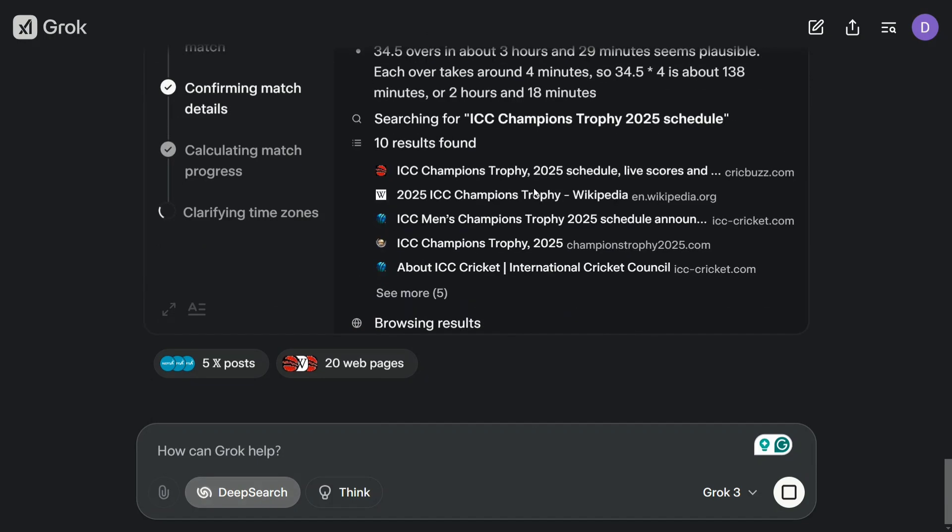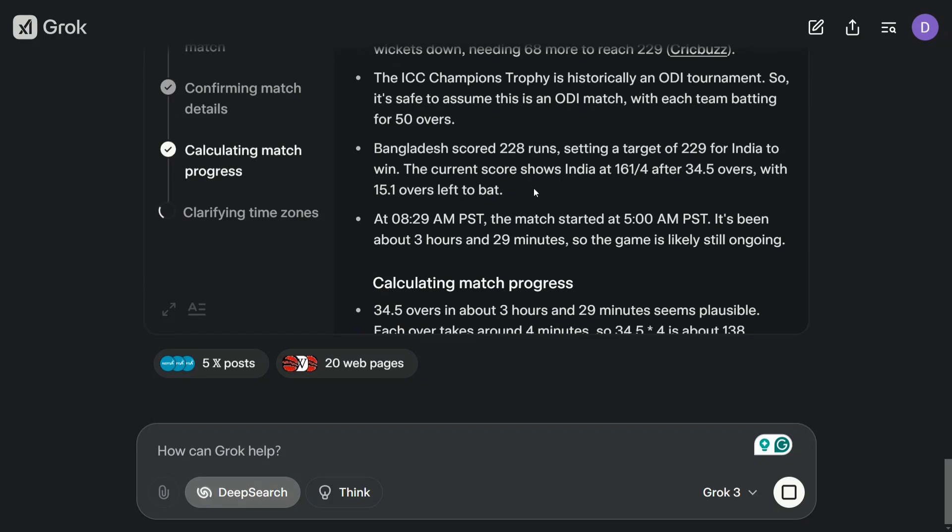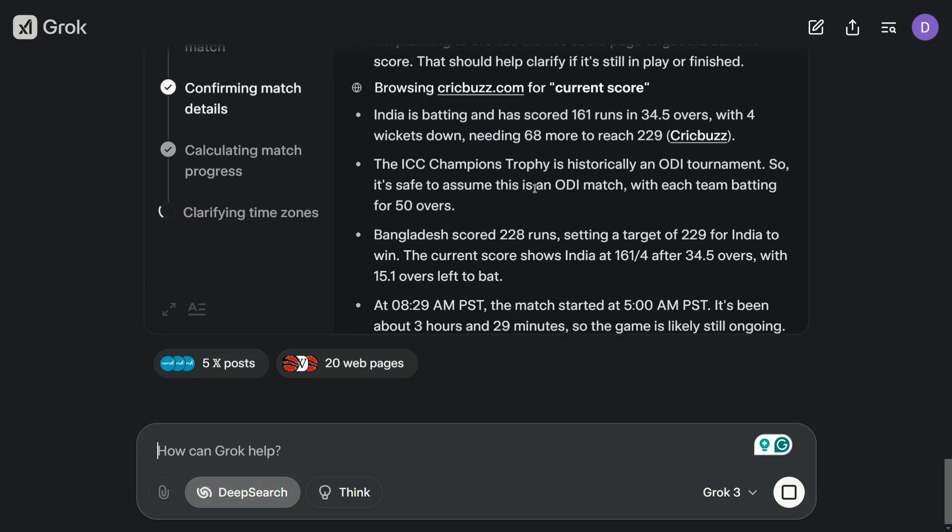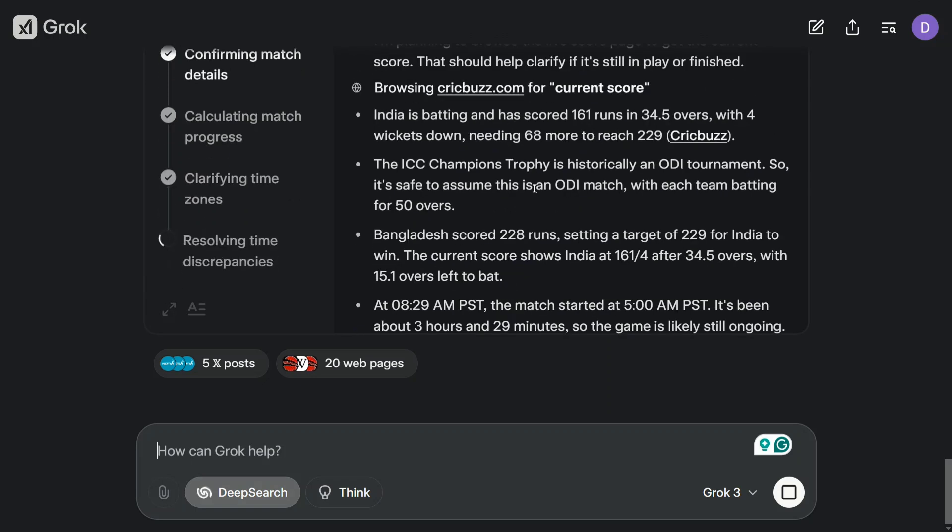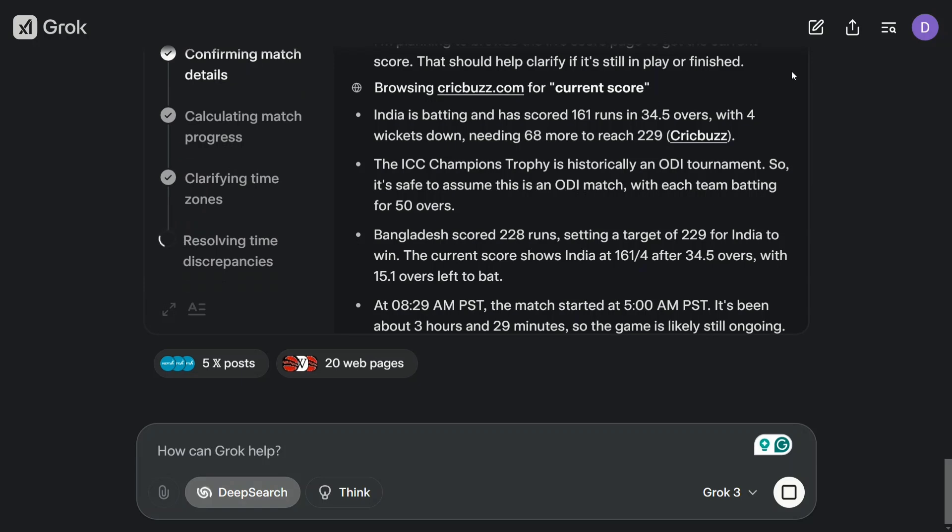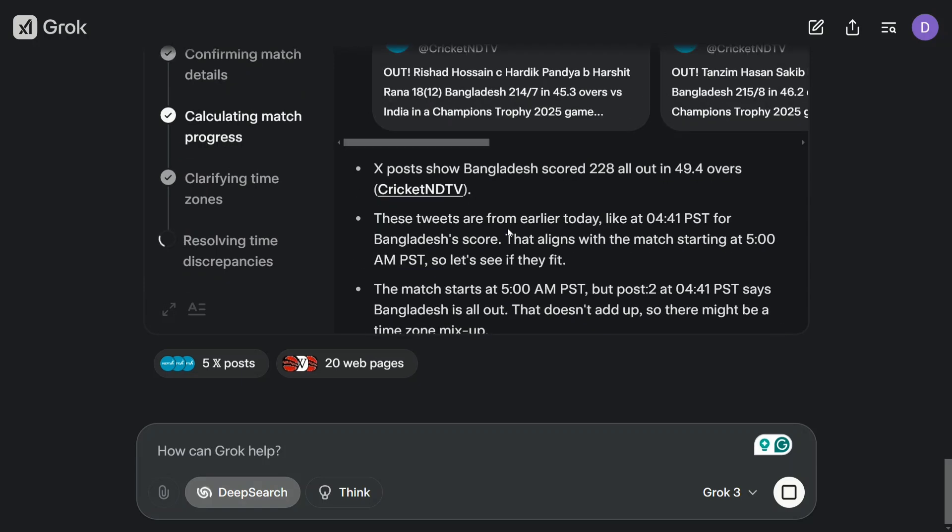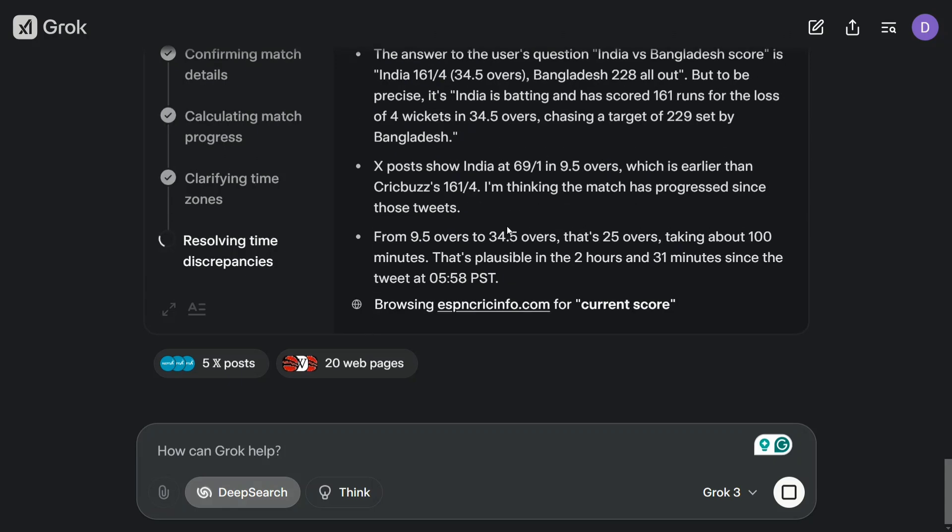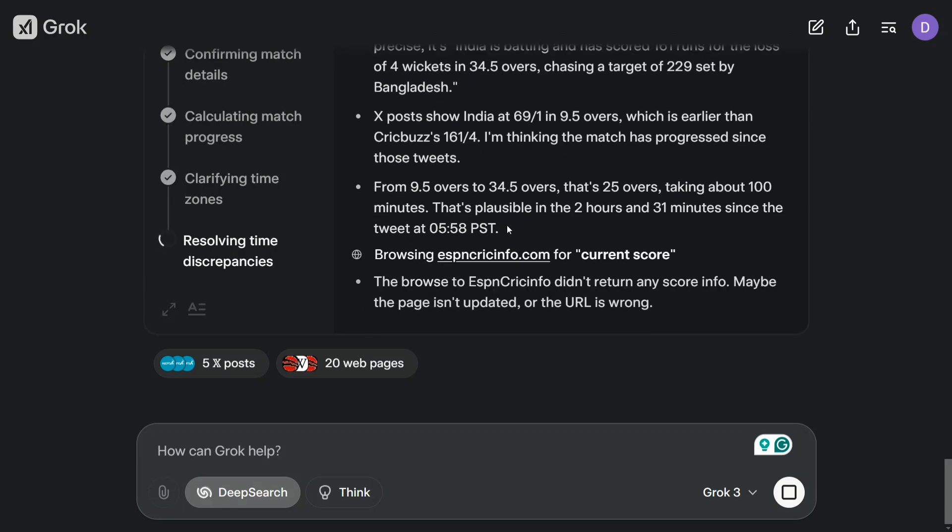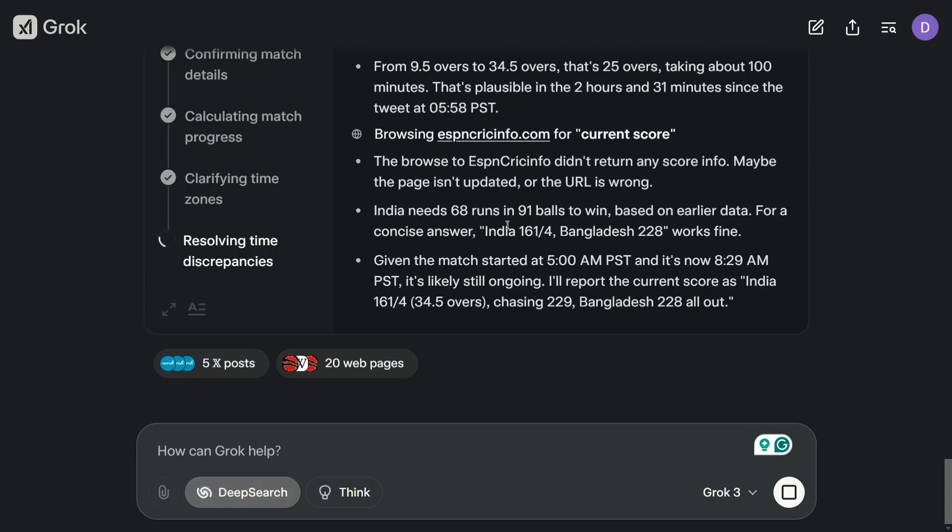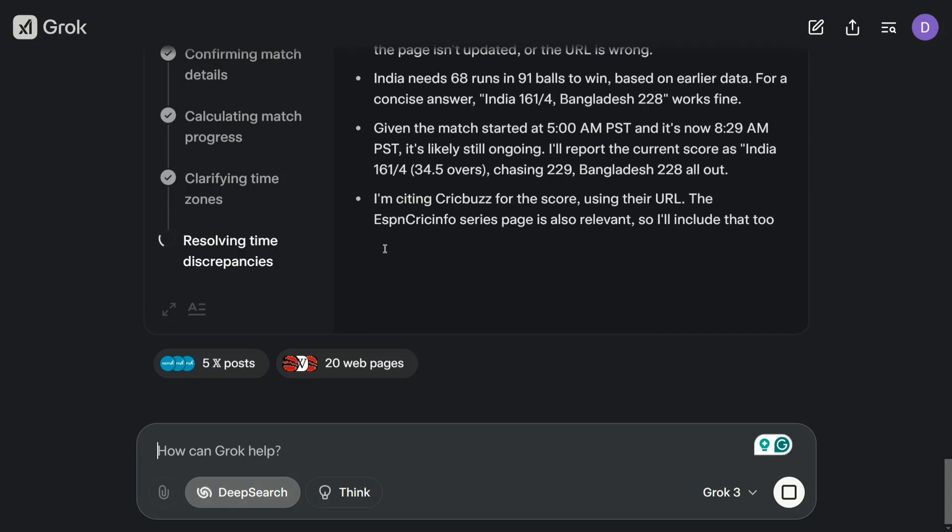Very good, I would say. Very interesting. It is able to fetch out the latest match. A match is going on right now between India and Bangladesh and it is correctly able to browse it out. So 10 on 10 for Deep Search. The quality of the output looks amazing. The search result is able to get a lengthy answer, it's all in time discrepancy.